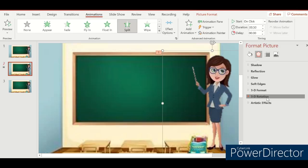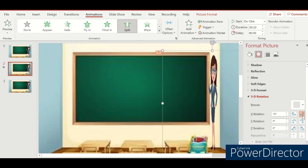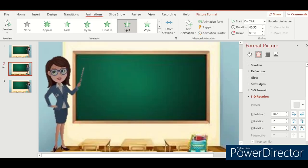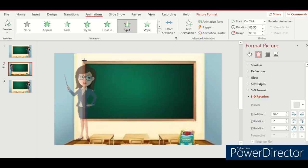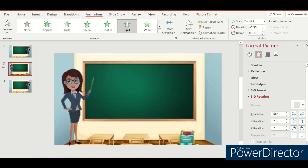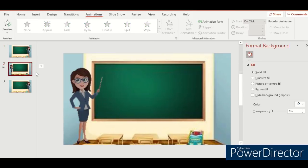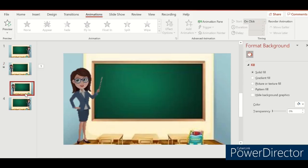Rotate using the X axis. She will be facing the other side. Put her on the other side. Yeah, that's better.